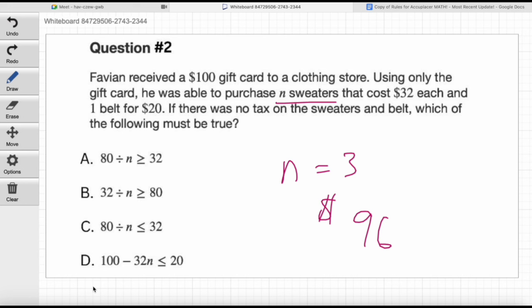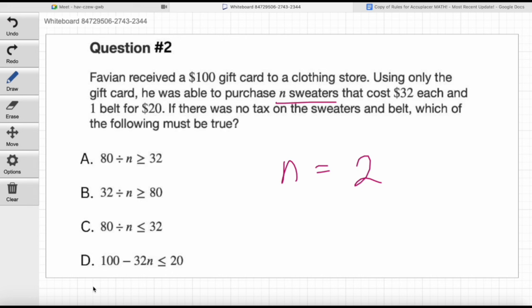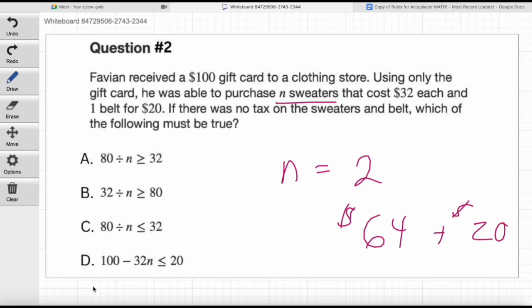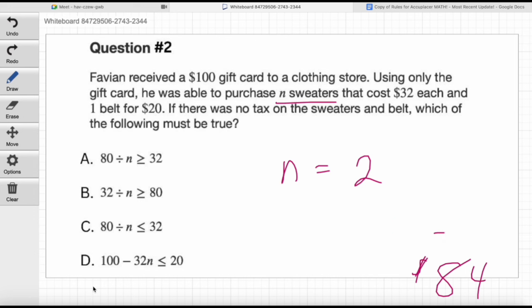Let's try n equals 2. Two sweaters cost $64, and the belt is $20, so the total would be $84. That works — he'd have enough on the $100 gift card. One would also work, but let's roll with two. We know n equals 2 meets the requirements of the question. So if we plug a 2 for n into the answer choices, the right answer has to give us a true statement.